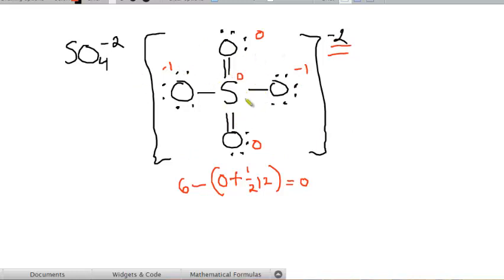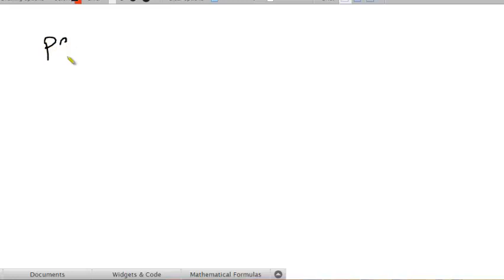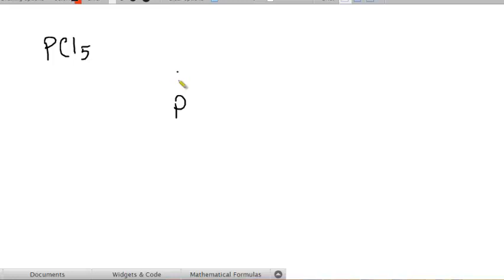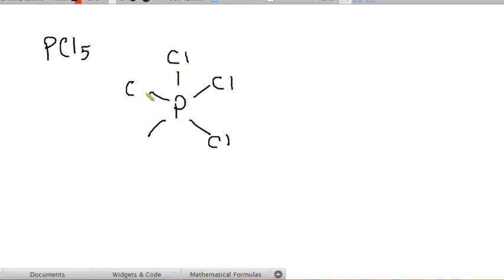This allows us to draw structures from molecules that we might have had trouble with before. Things like PCl5. PCl5, total number of electrons, 5 times 7 is 35 plus phosphorus is 5 is 40. Phosphorus in the center of 5 chlorines. Phosphorus is in the third period or below. So, phosphorus can extend its octet. Phosphorus right now has 10 valence electrons and that's okay. And I've just used 10, so I've got 30 left.